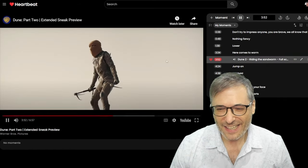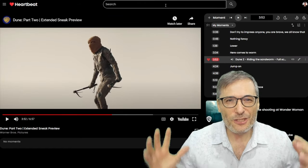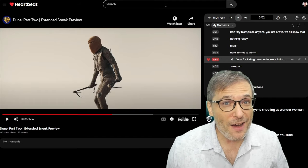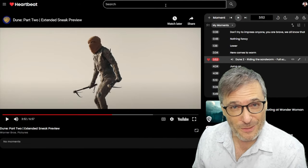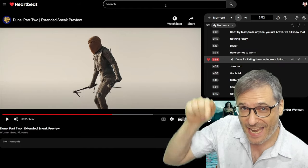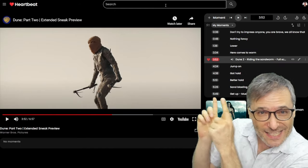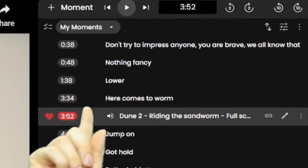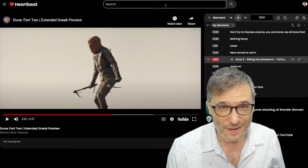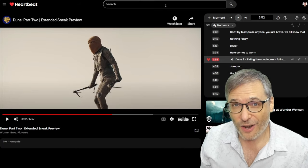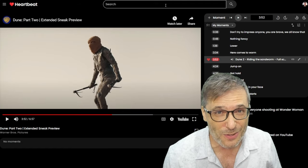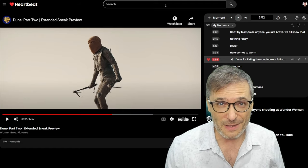This is an amazing scene from Dune 2, and it's legitimate because we found it on the official Warner Brothers YouTube channel, available for anyone to watch. I simply press the H key to identify these moments as my favorite moments from this sneak peek of the entire movie, which I can now monetize on Heartbeat using the estimated revenue in YouTube Studio to show me how much money I will be making.